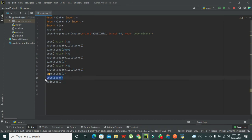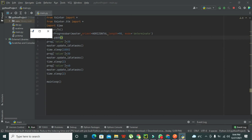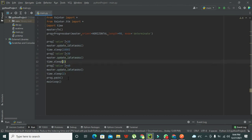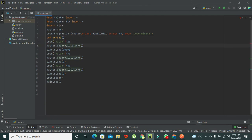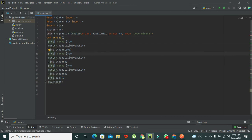We can also add a button. We will define a function 'def my_func()' and place the progress bar update code inside it. We need to move all those statements inside the function using proper indentation.